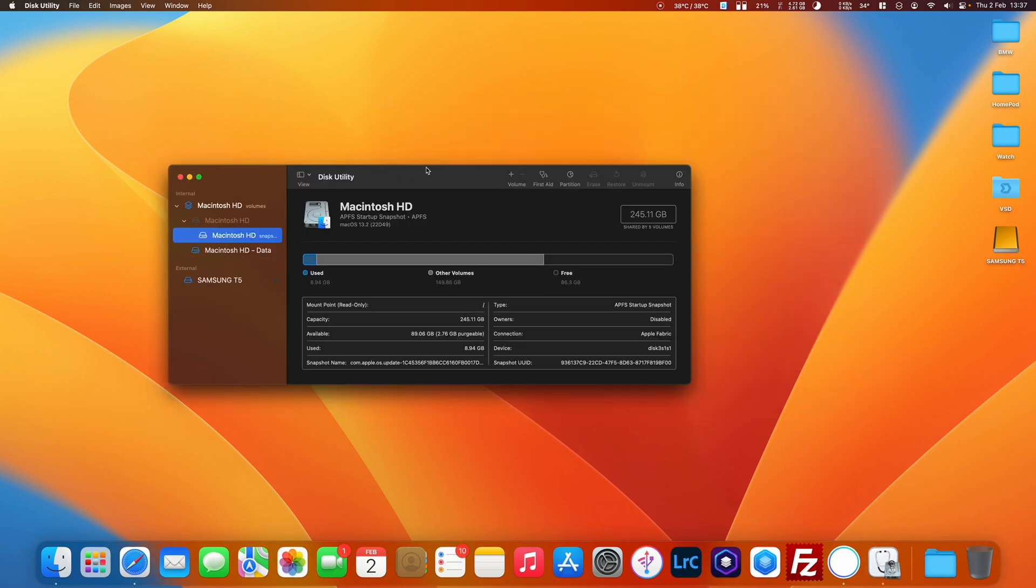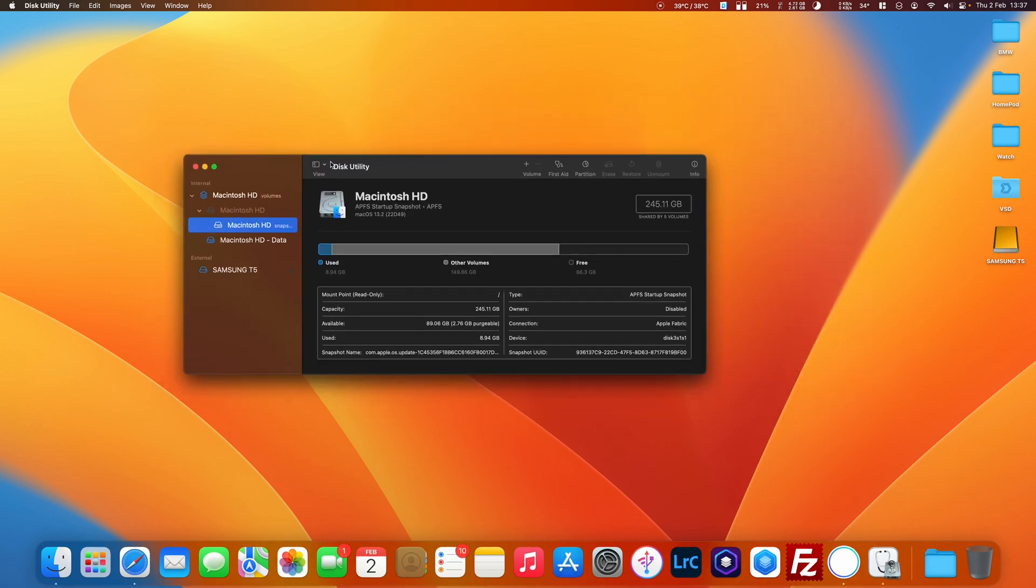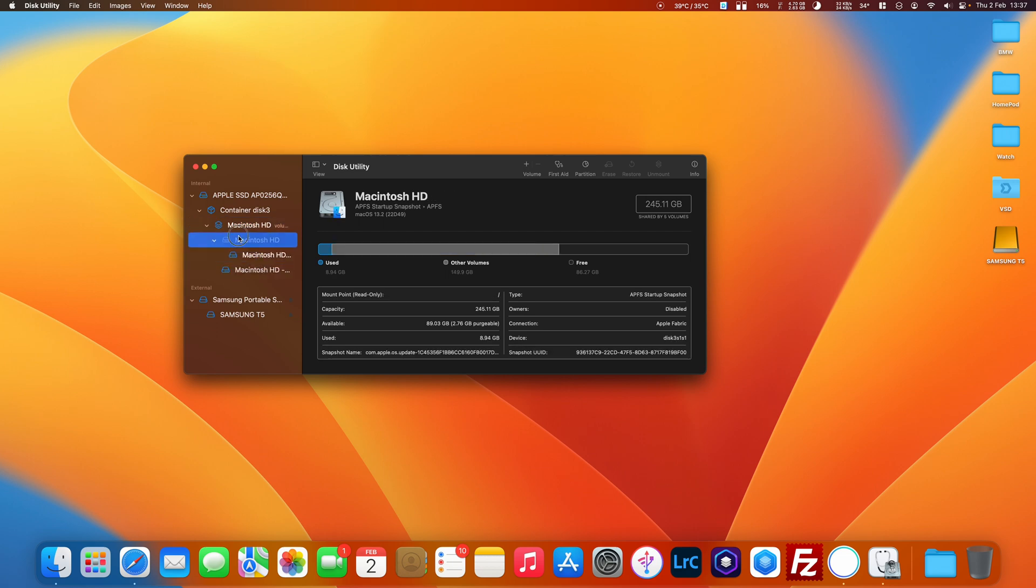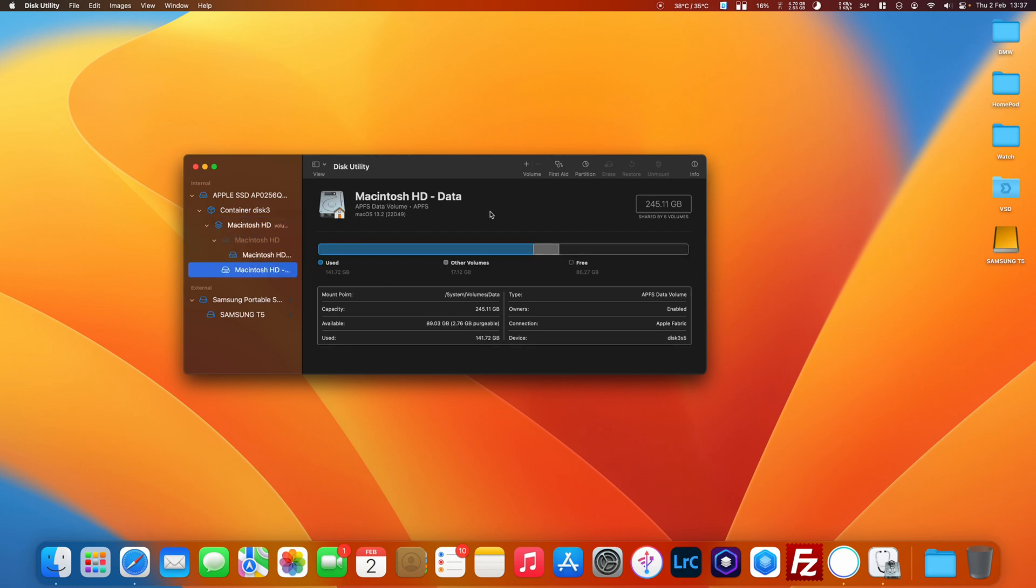Once that's opened, what you want to do is go to Show All Devices and expand all these icons. Then you want to start at the bottom and work your way up to the top.